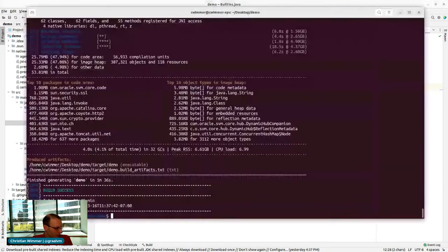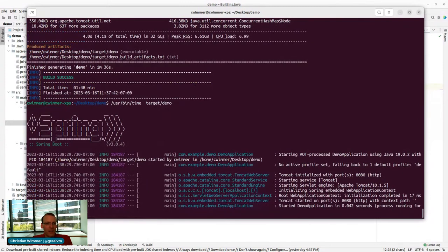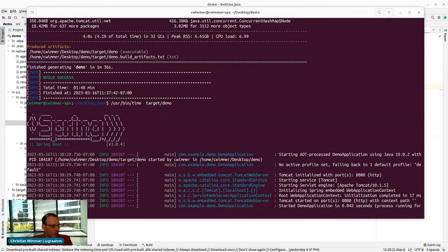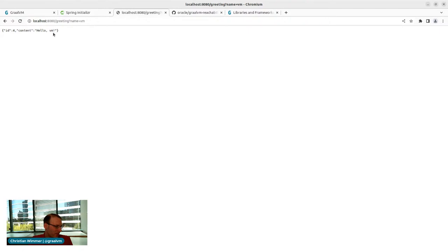The build has finished. We can start our demo application again, and now — running as a native image — it properly responds to the time command. But to prove the VM command is not in there: that part is not yet in your native image — the VM method is not available via reflection.